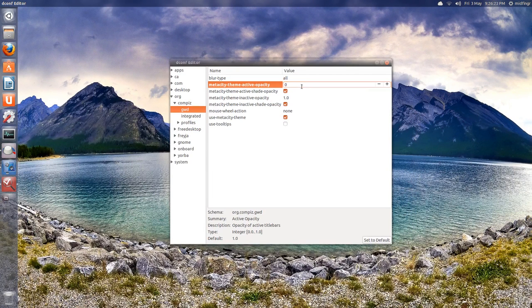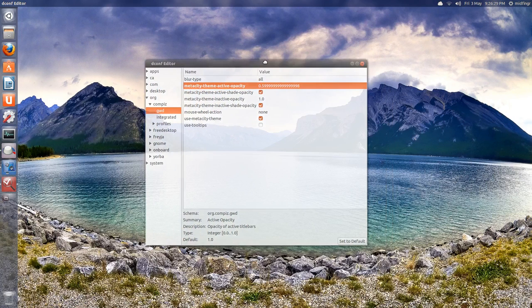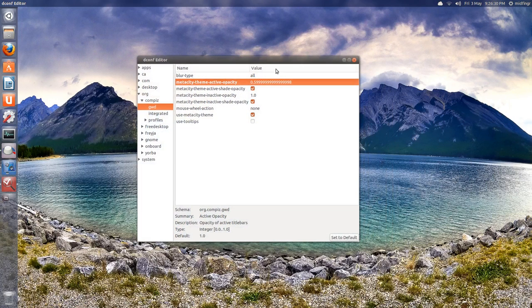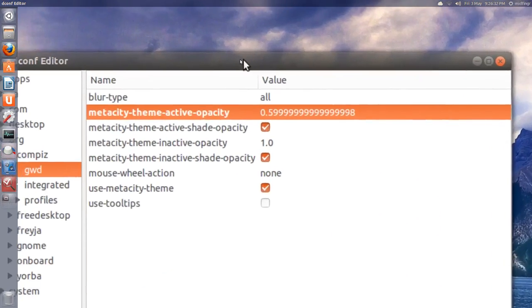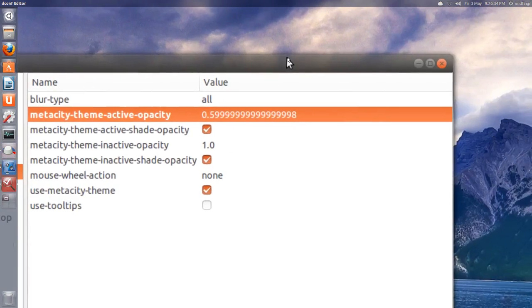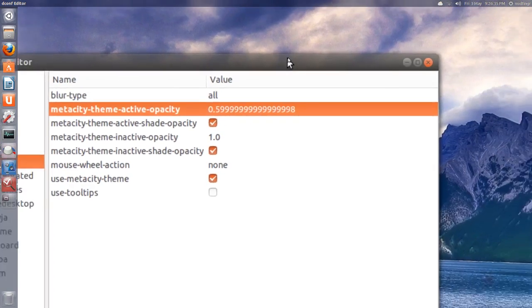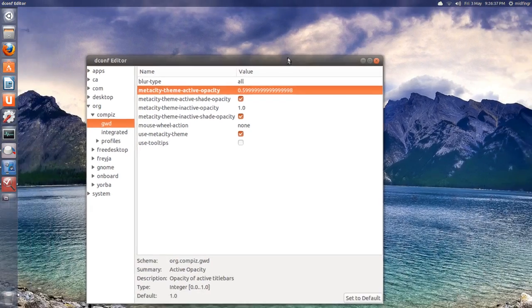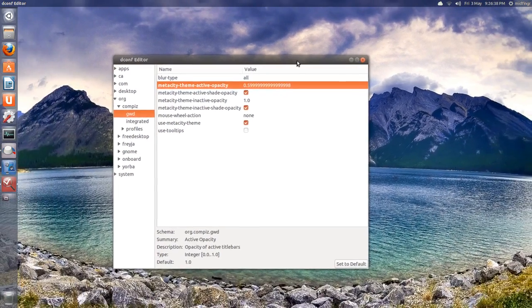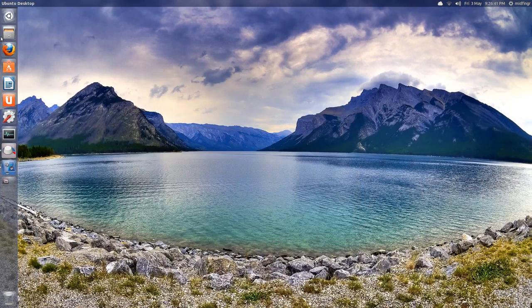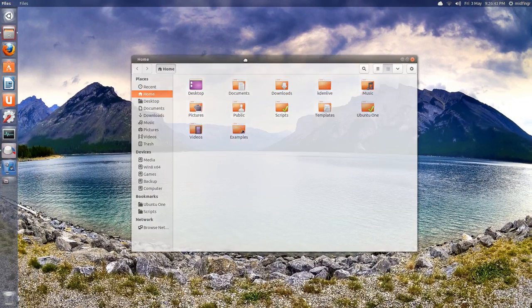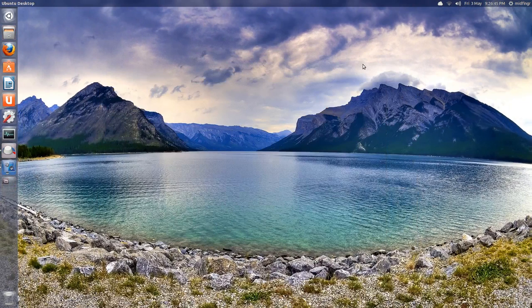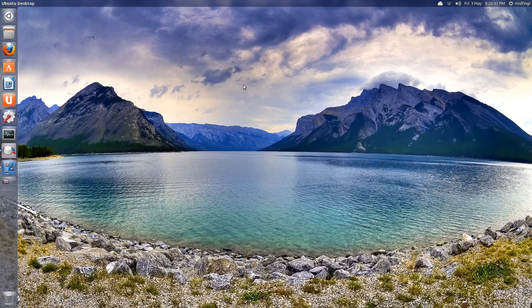You can adjust it to say 0.6 and that might be a little better. You can see the title bar a little more. So that's all it is, really quick, simple, easy thing to do if you want a transparent title bar. Okay, that's it. Thanks for watching and we'll talk to you soon. Bye for now.